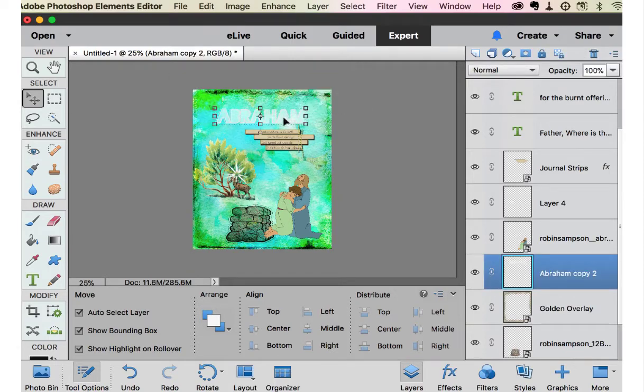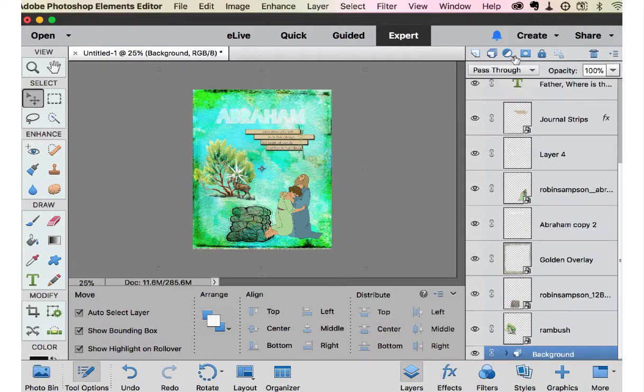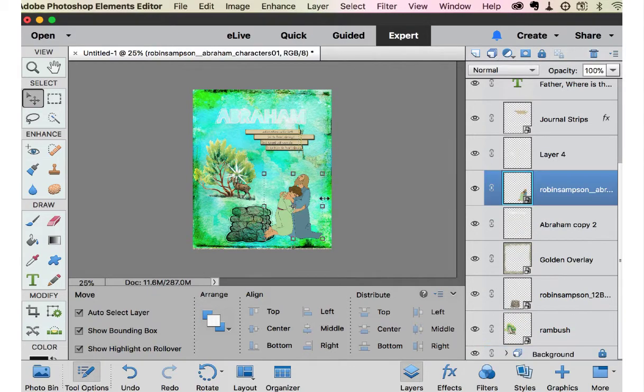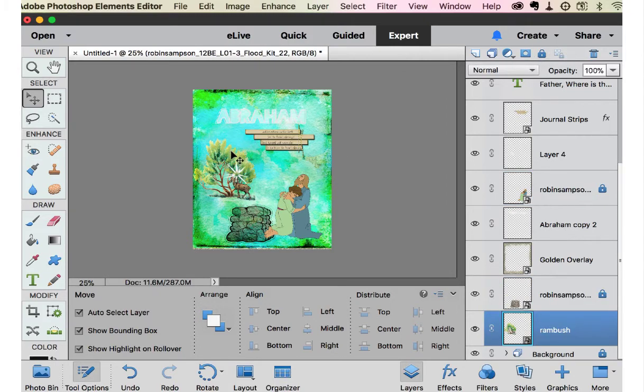So now I think we're going to do a little bit of a grouping. I want to lock the background. Lock Abraham. I'm happy where those are.